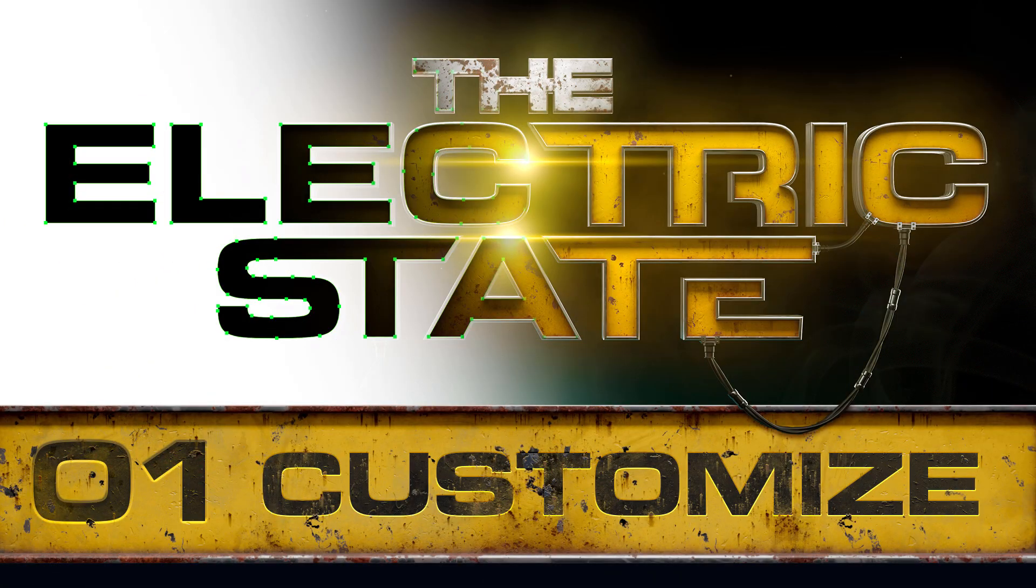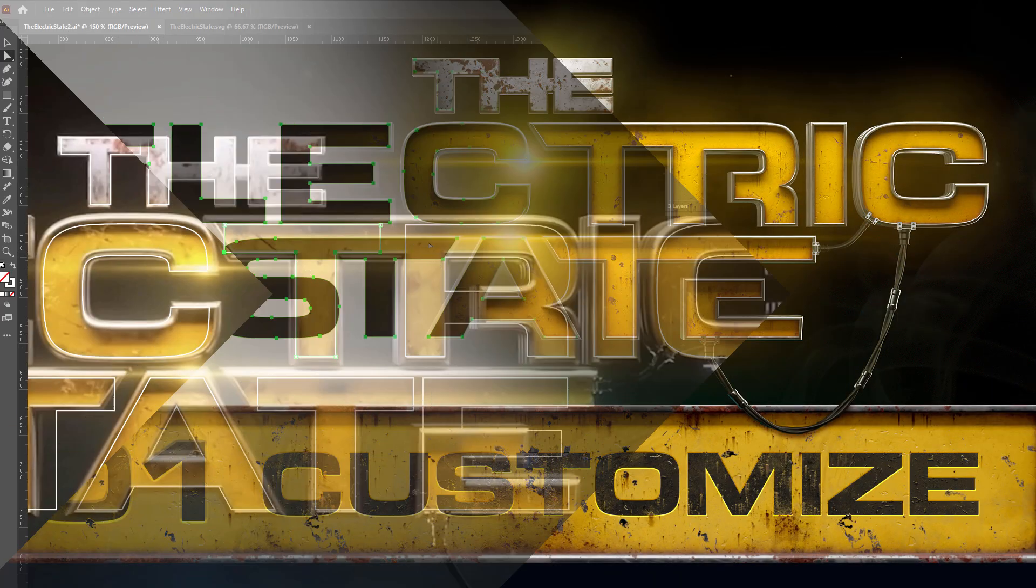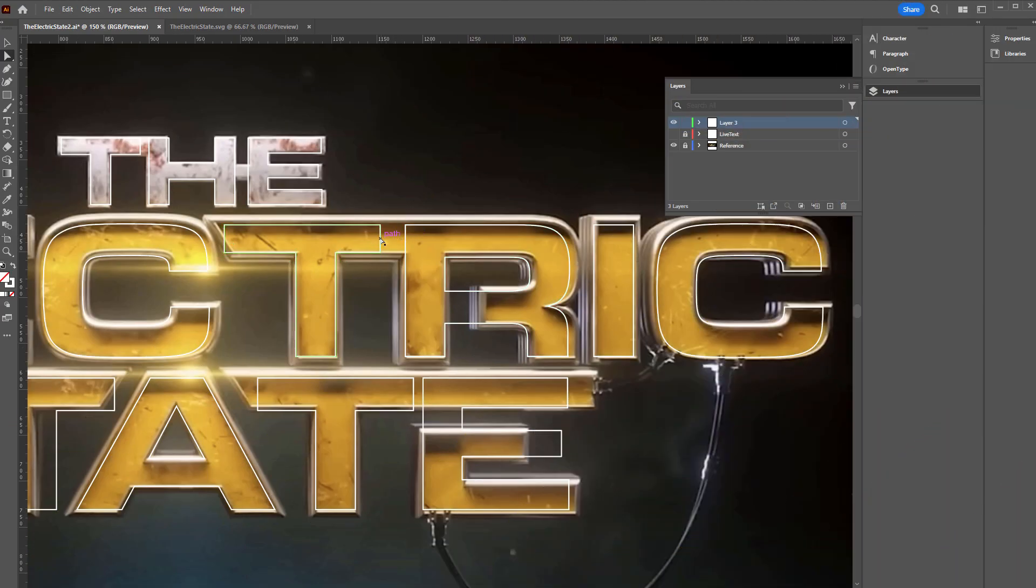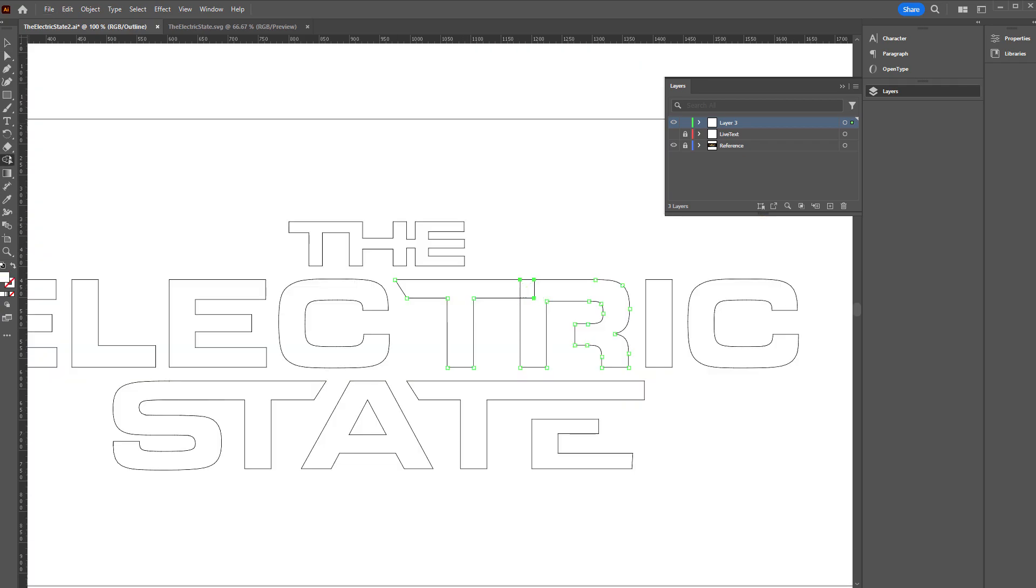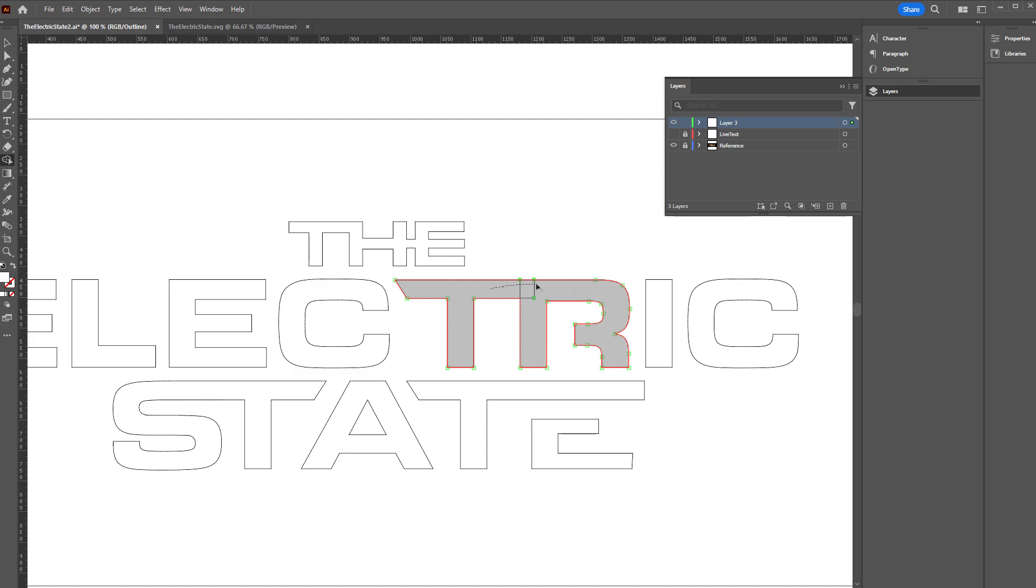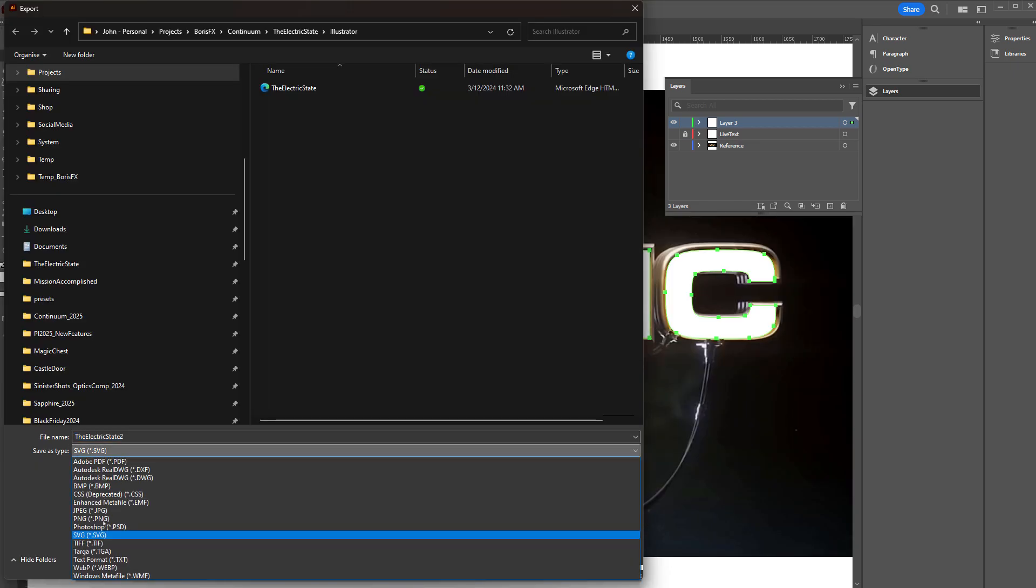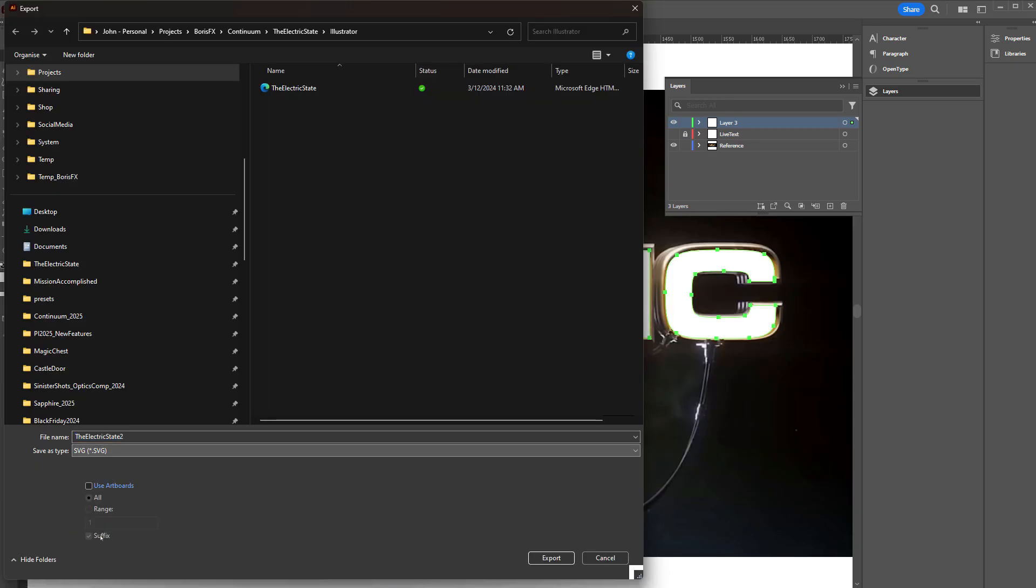In tutorial one, we'll go into Adobe Illustrator, and we'll use a font and adjust that font to create the logo, which we're going to save as an SVG to take across to Blender.